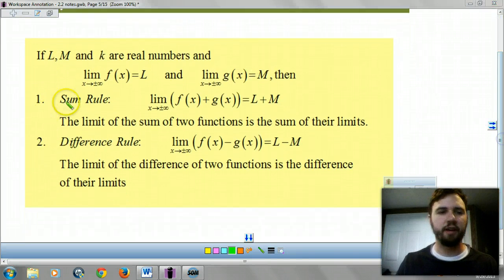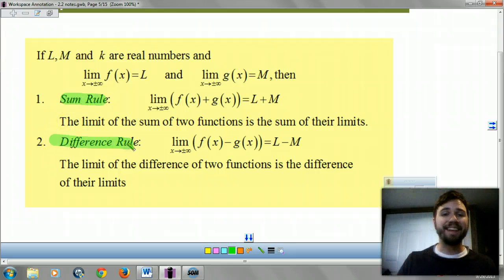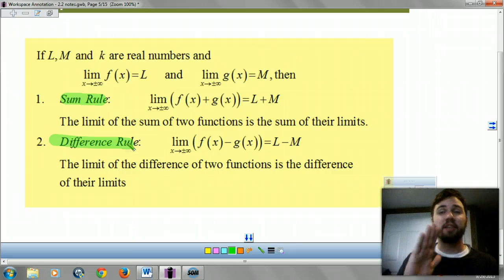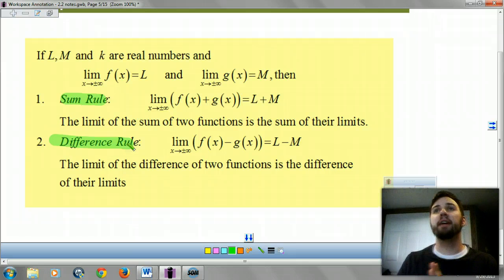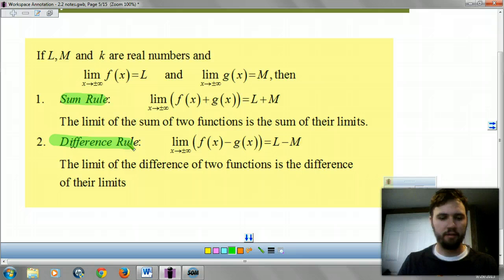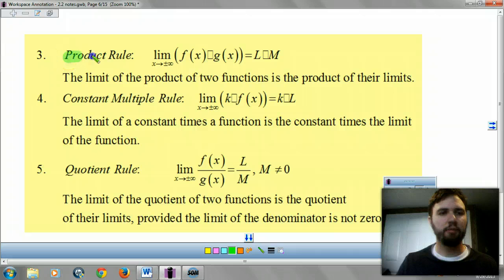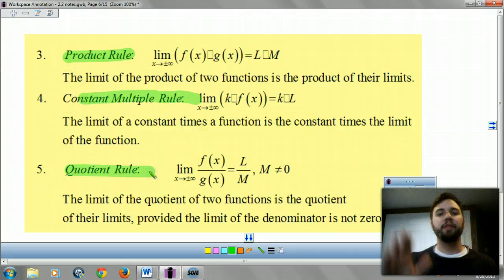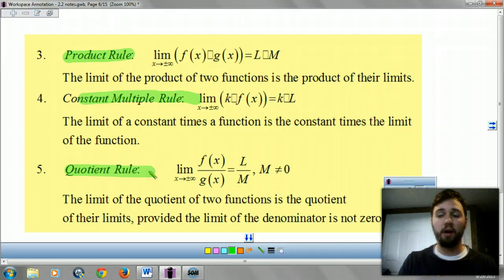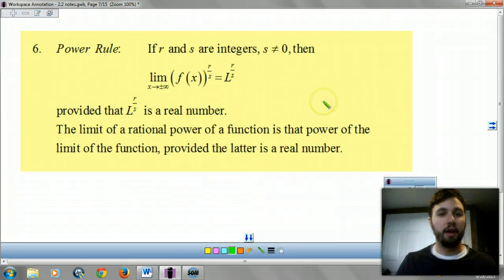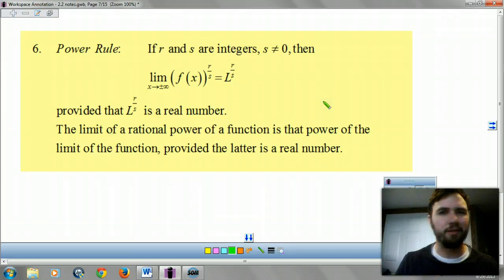Do you see these rules? You've got your sum rule, your difference rule. If you look at 2-1, they're exactly the same rules — just x is going to infinity instead of x approaching c. Your product rule, constant multiple rule, quotient rule — they're the exact same rules you had in 2-1. And your power rule is the same one from 2-1. So just look back in your notes; there's no use in writing it twice.